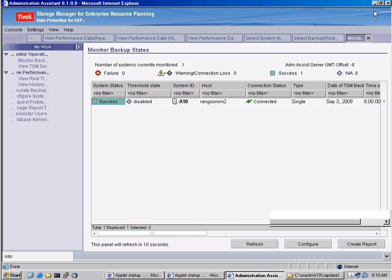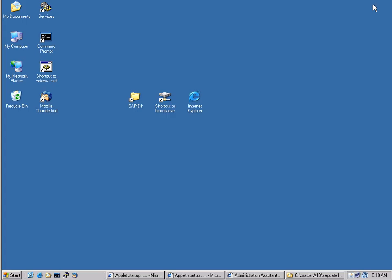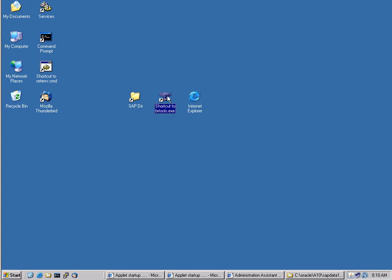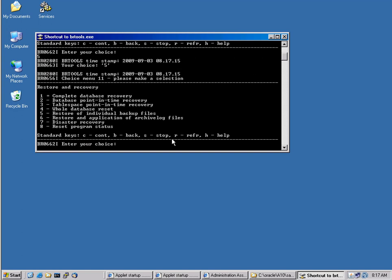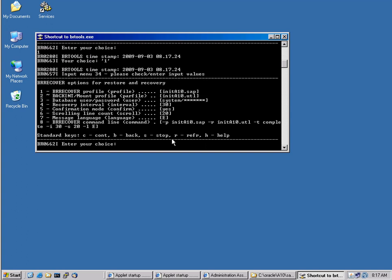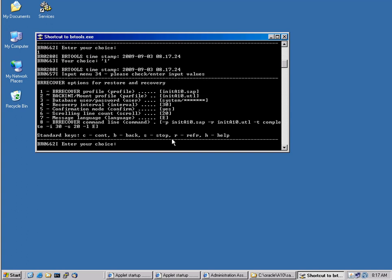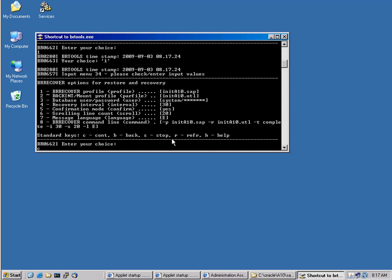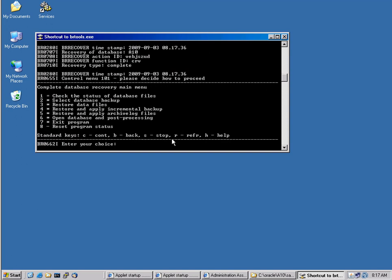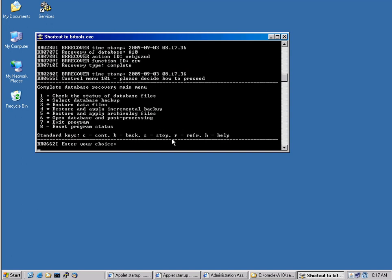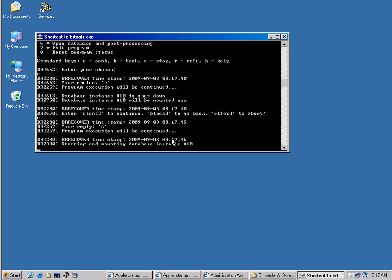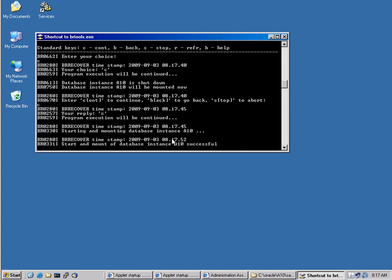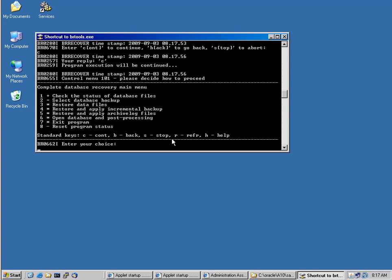I will use the BR backup tools to do that. So we'll start them back up. So we will choose number five here, which is restore and recovery. We want to perform a complete database recovery. Number one. And we can basically follow this guided recovery procedure right here. It will perform all the necessary steps to find out what happened. It will tell us that a database file is missing.